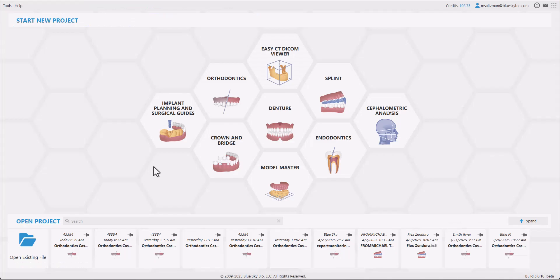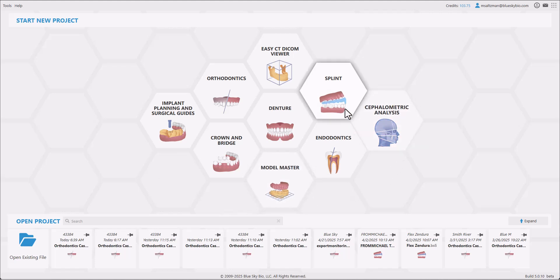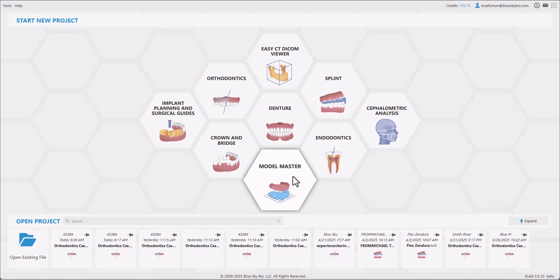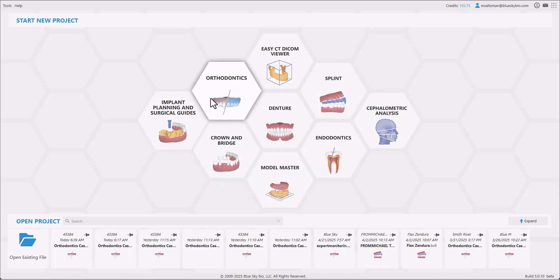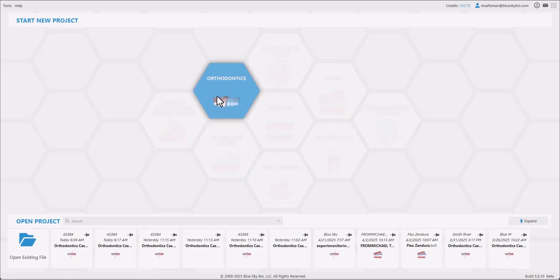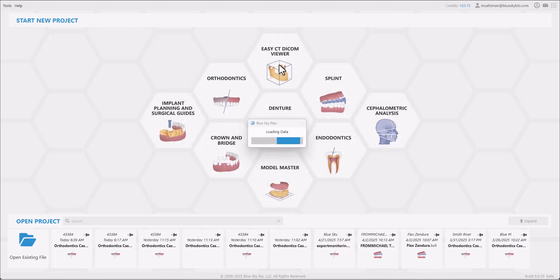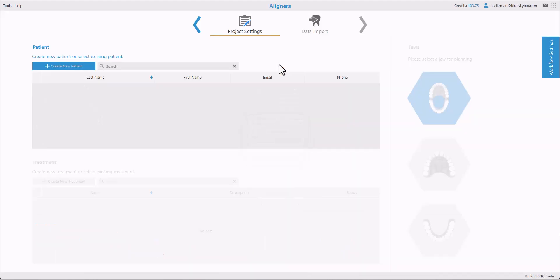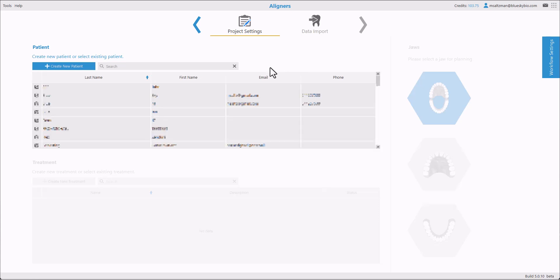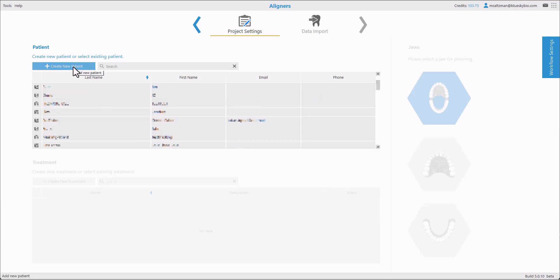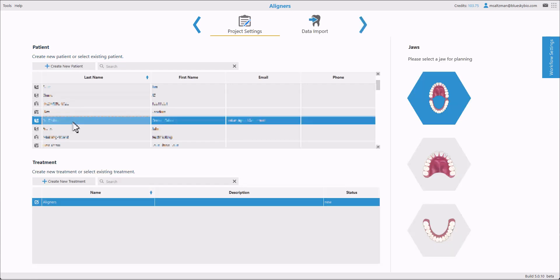I'm going to demonstrate the automated process flow in the new version of Blue Sky Plan. You should see a start screen that looks like this. We're going to start the process by clicking on orthodontics and choosing aligners. Select the relevant patients from the list or create a new patient. We also have an option here of a testing patient if you just want to try out the functionality.